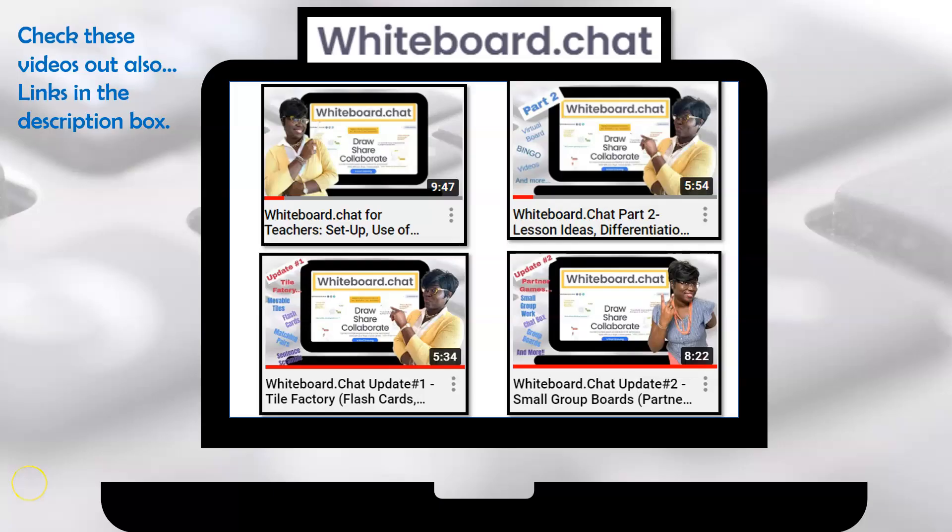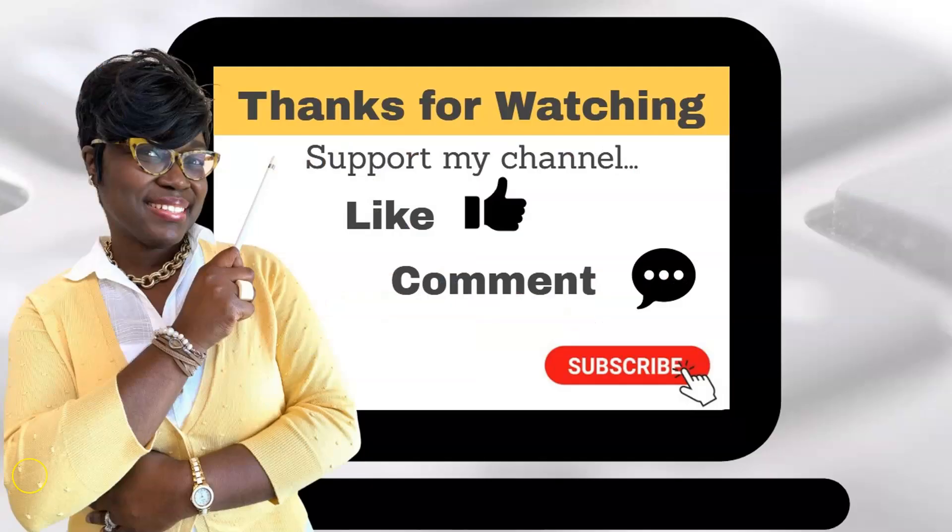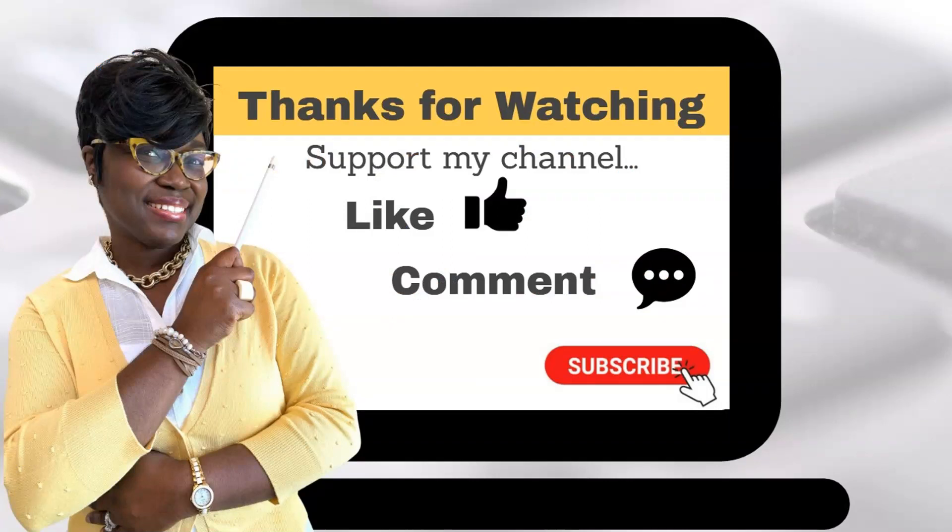And if you haven't done so already, make sure to check out some of these other videos that review some of the basic features and include great lesson ideas. Check the description box down below for direct links. As always, thank you for watching, and to continue to support my channel, make sure to like, comment, and subscribe and feel free to share it with your colleagues. And until next time, take care.